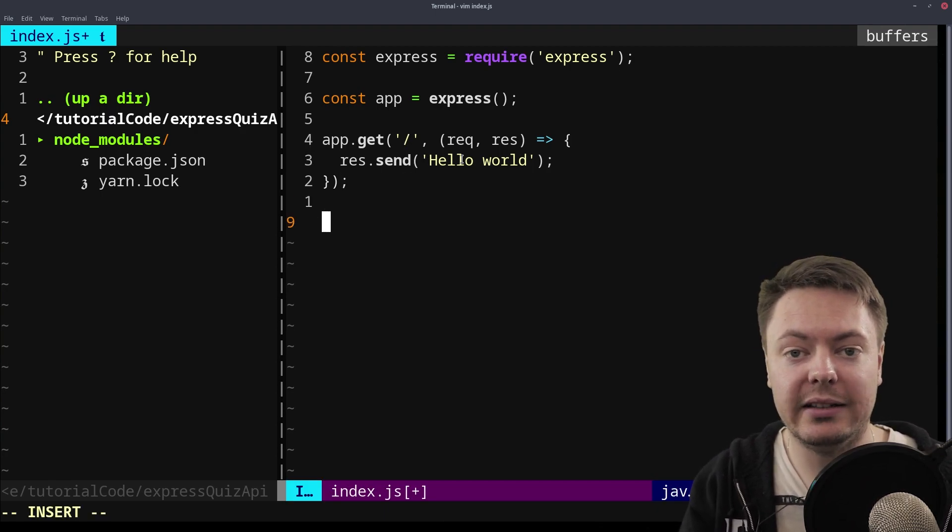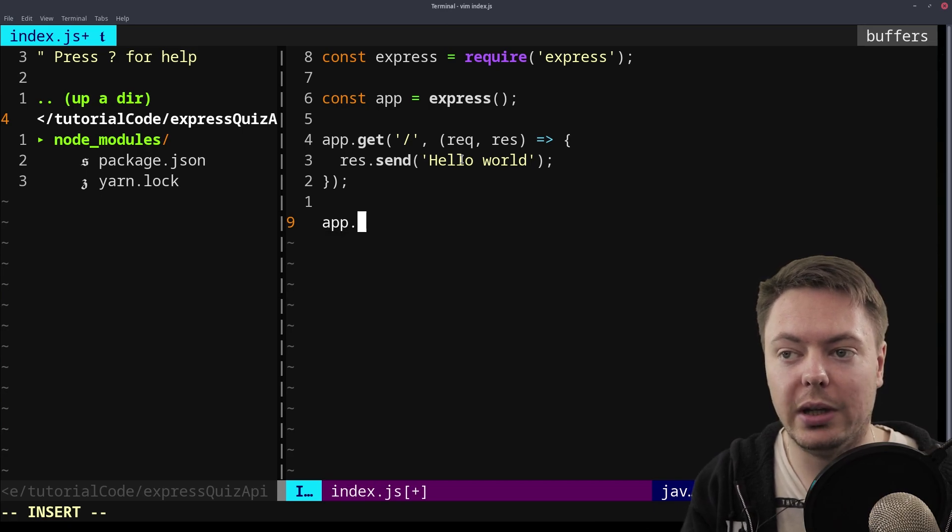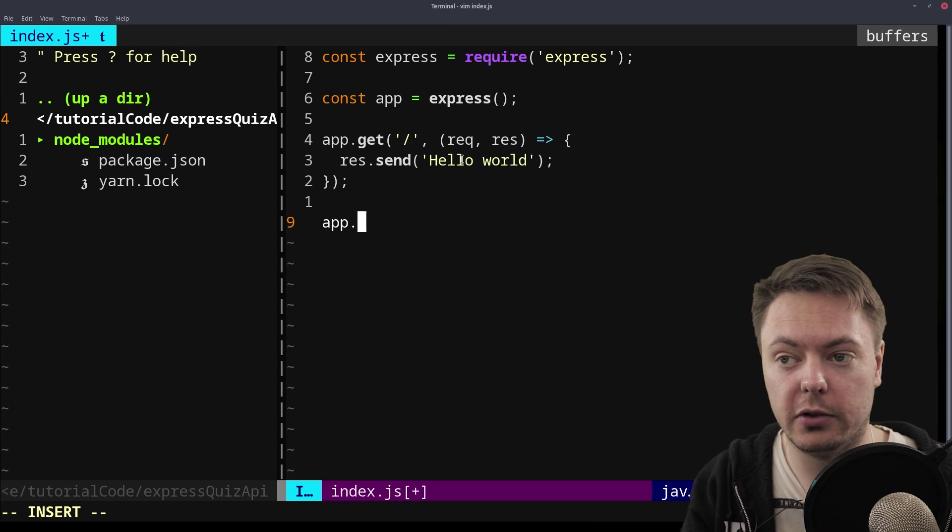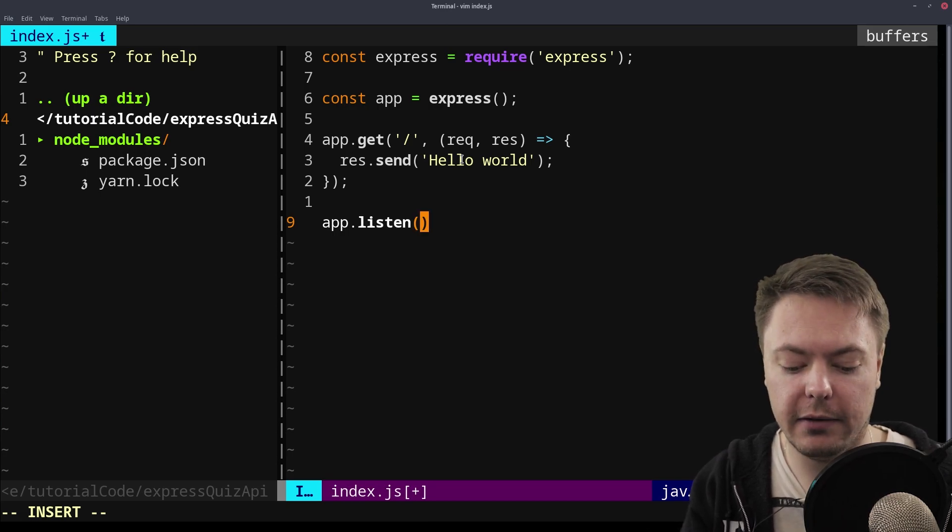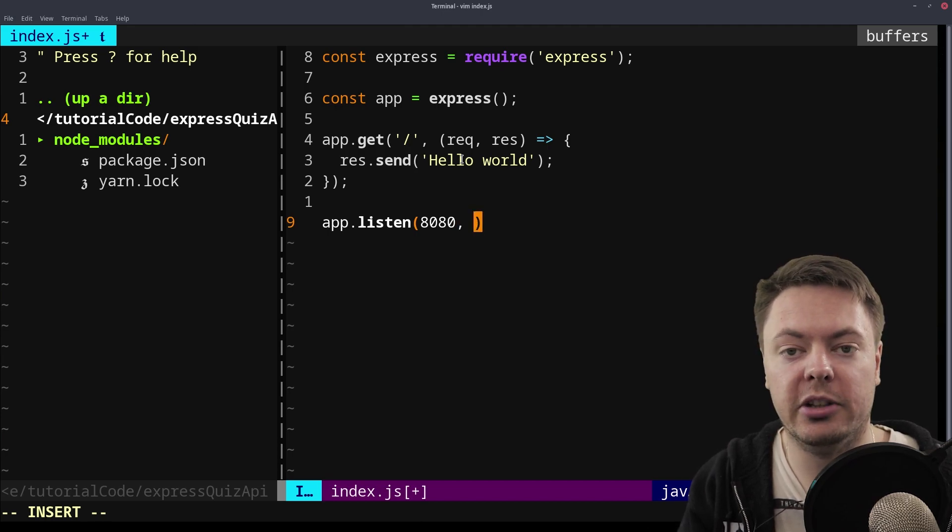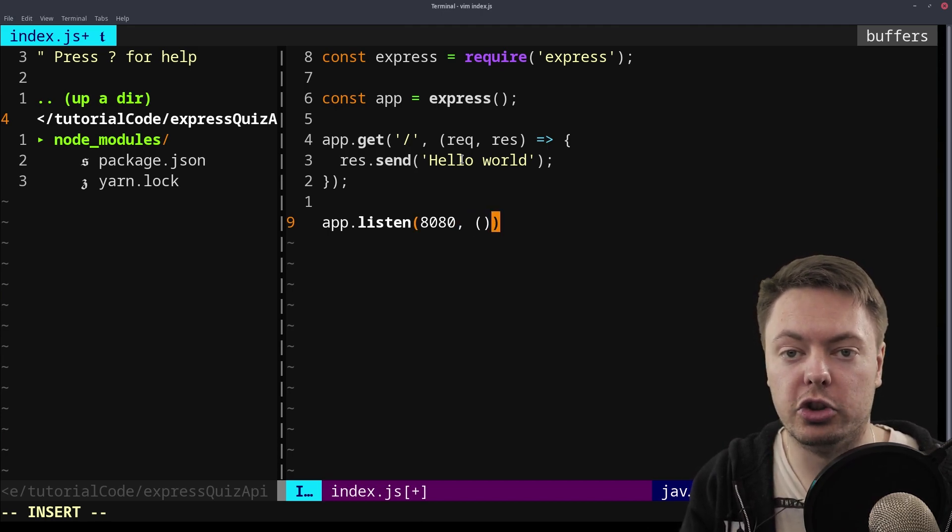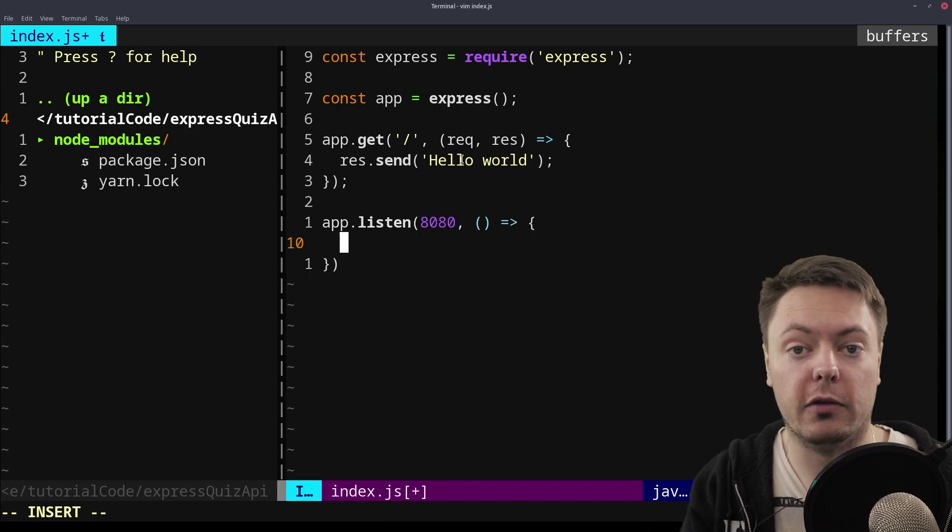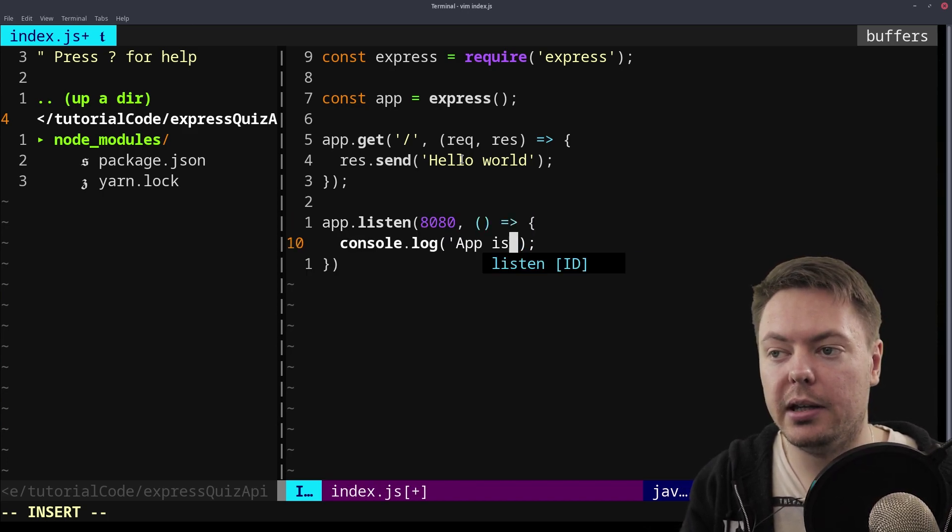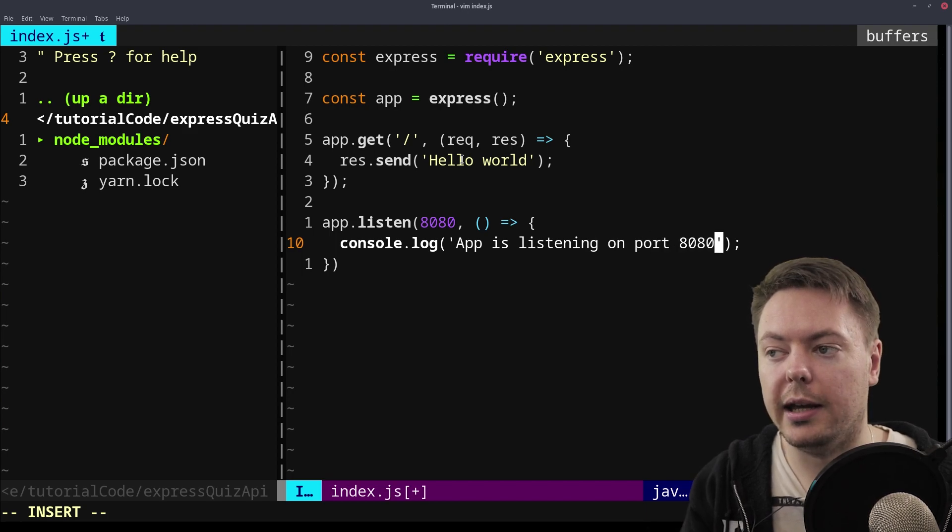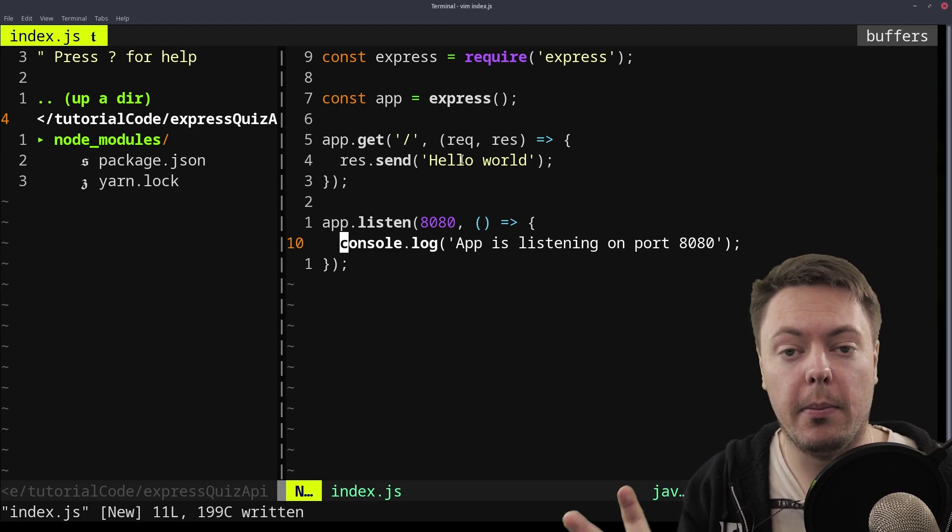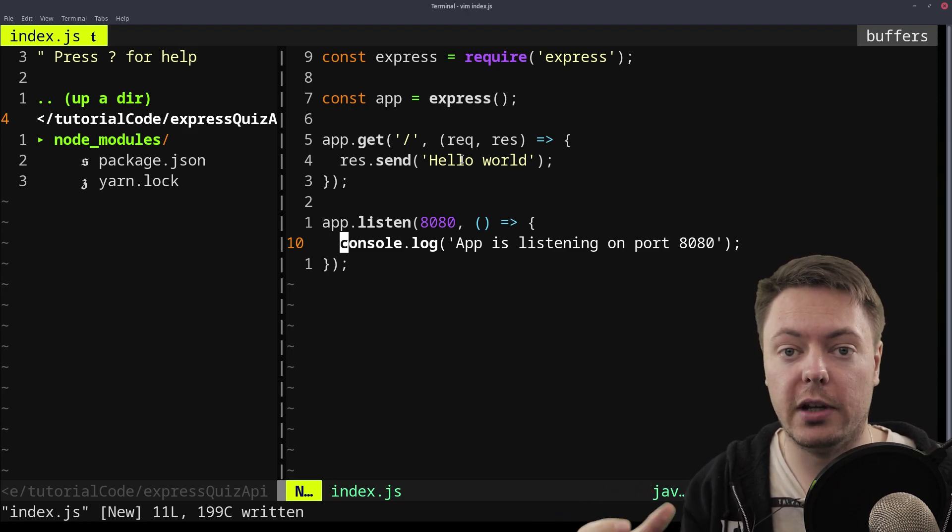So now to complete our API scaffold, we now need to set the server up to listen to a port on the server. So we say app.listen, give it a port number, we'll just say 8080. And the second argument is an optional callback that will just run when the server is set up. So we'll just say app is listening on port 8080. So there we go. That is the base scaffold of an express app.